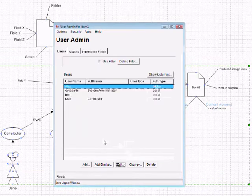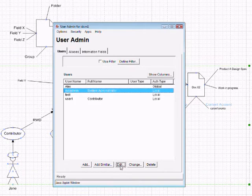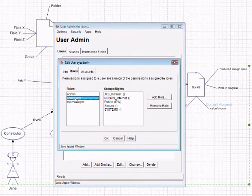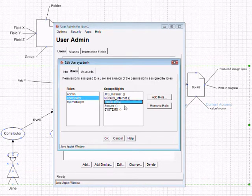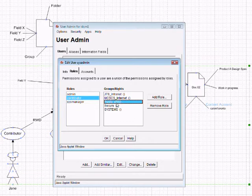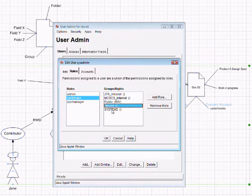Let's look at some other person. Let's look at sysadmin. And we'll look at his roles, and he also has contributor role. Contributor role gives them read-write access to public security group, and no access to GTS, internet, systems, or secure.